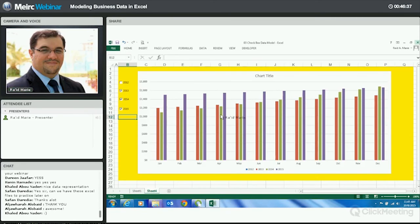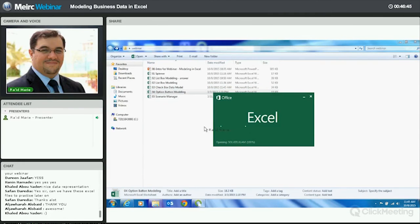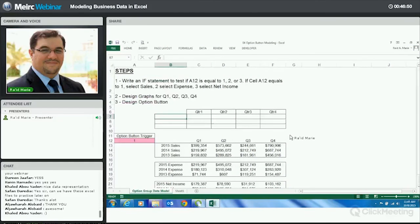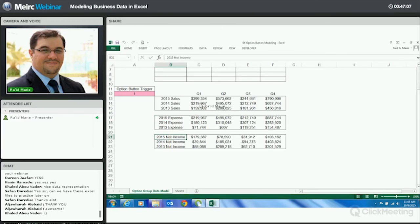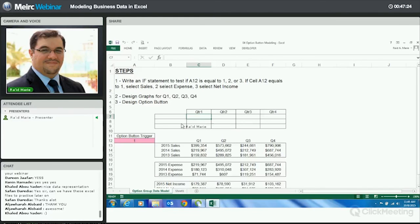This brings our checkbox discussion to an end. The next one is option button modeling. In this case, we represent data into one graph with different accounts — similar to the checkbox but with some differences. We have data for sales, expenses, and net income for each year. Again, this can come from the system and is used as shadow data for the graph. I'll create a slightly more complex IF statement: a nested IF. My trigger is one value: if it's 1, give me sales; if 2, expenses; if 3, net income.